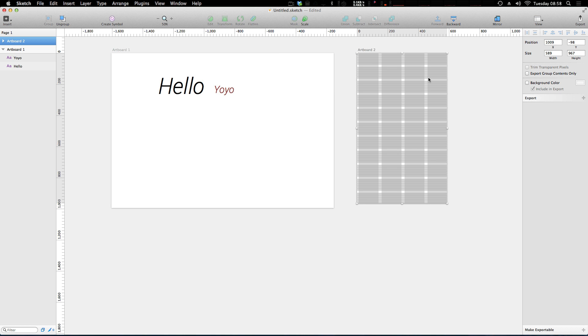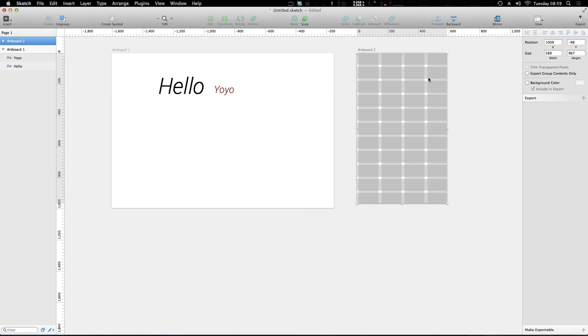And that's awesome because now you can have every single artboard with the exact grid that your developers are using. So perhaps you can have your mobile, your tablet, your total responsive design in one document with the correct grid framework for each artboard, and then it combined with text styles, I mean that's a great workflow for designing for web.